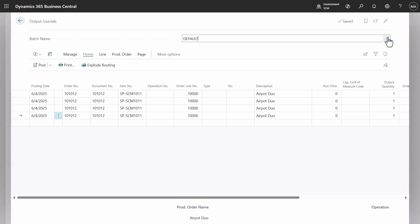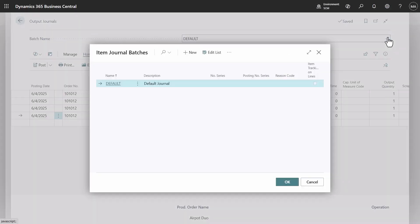Consumption and output journals now feature tracking and lines, like the item journal.